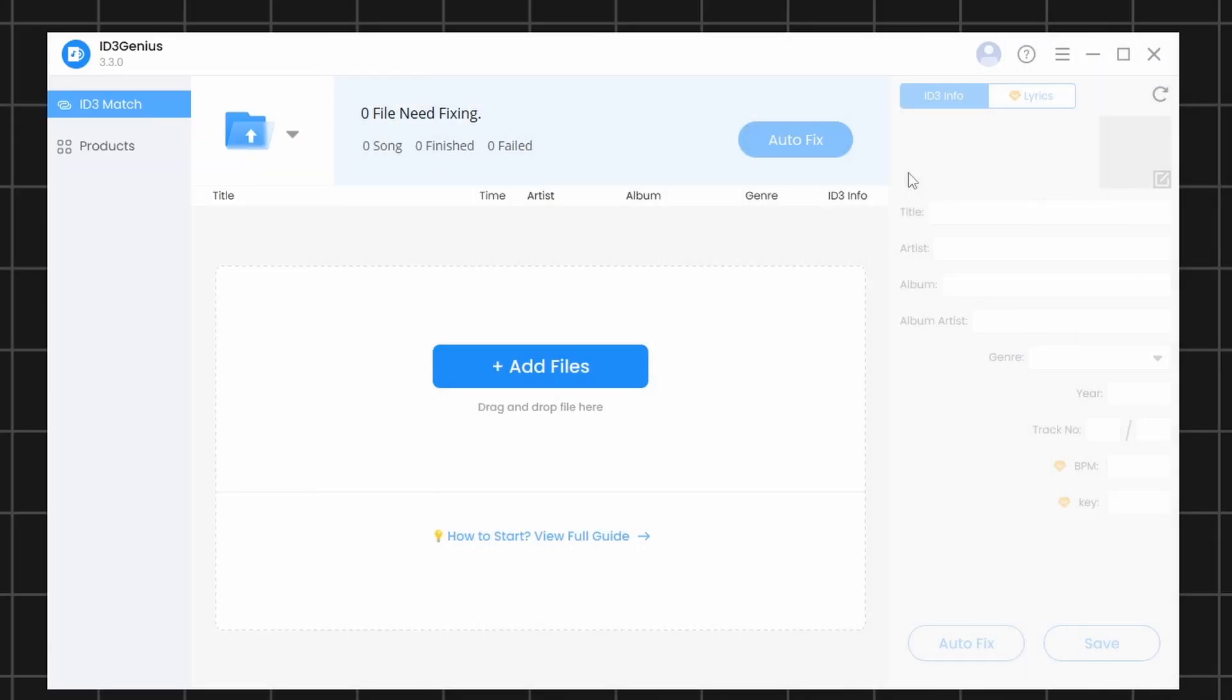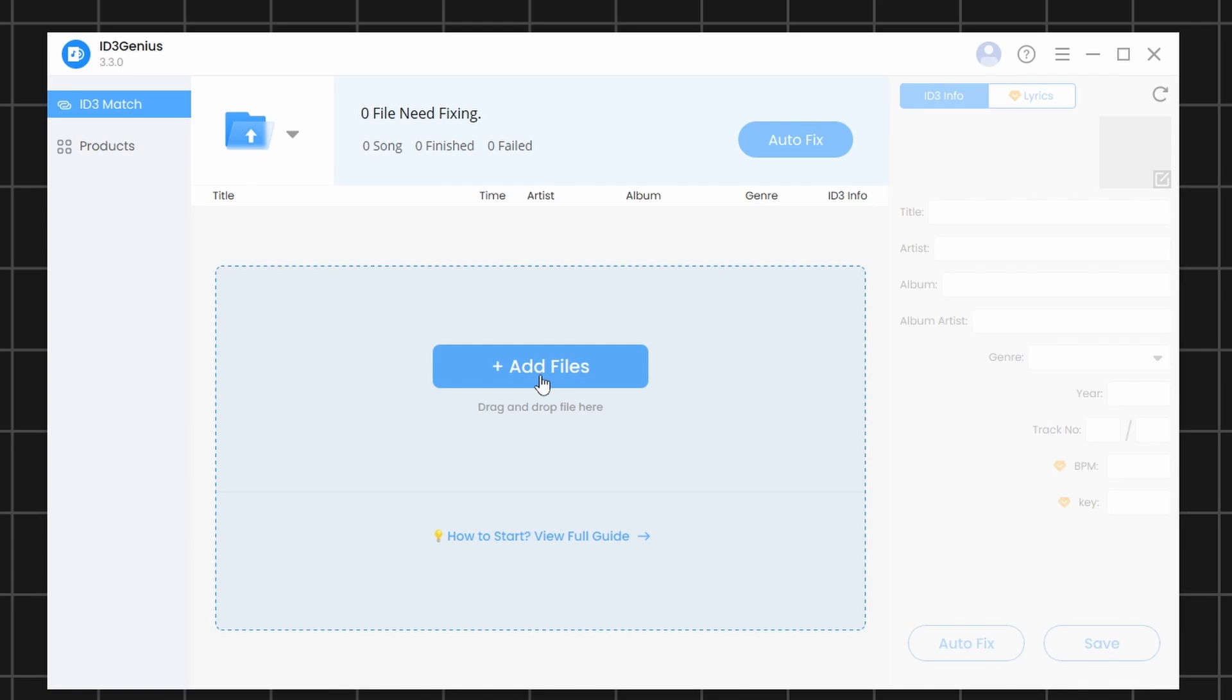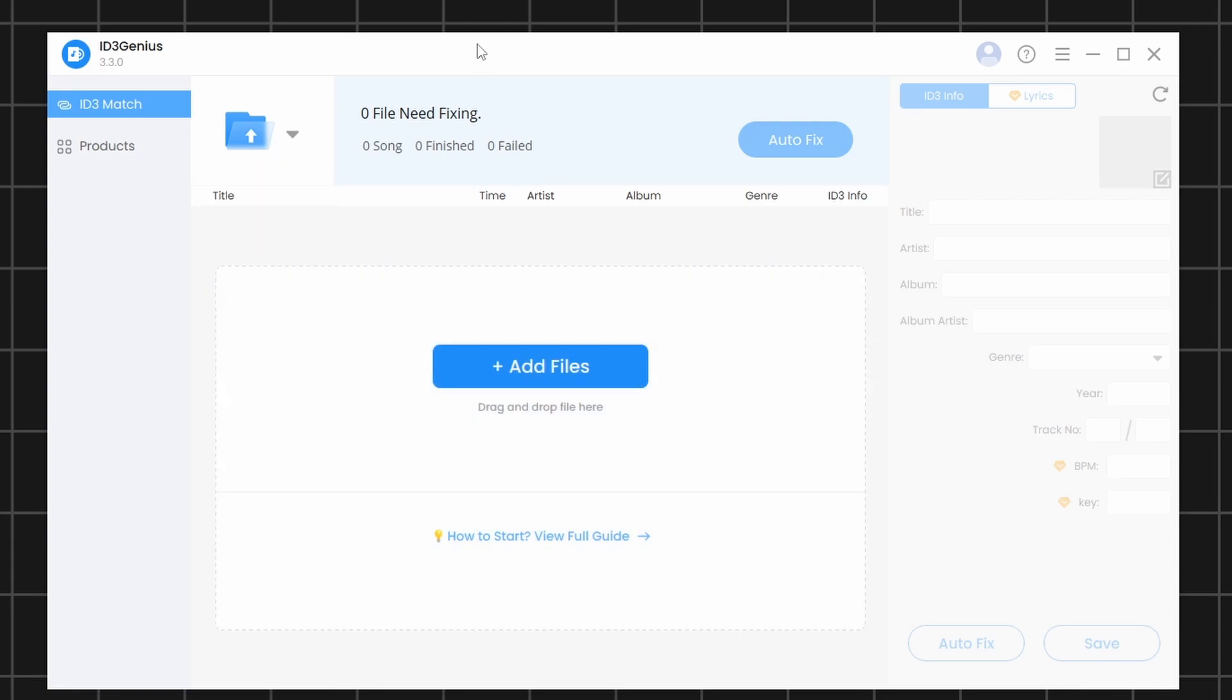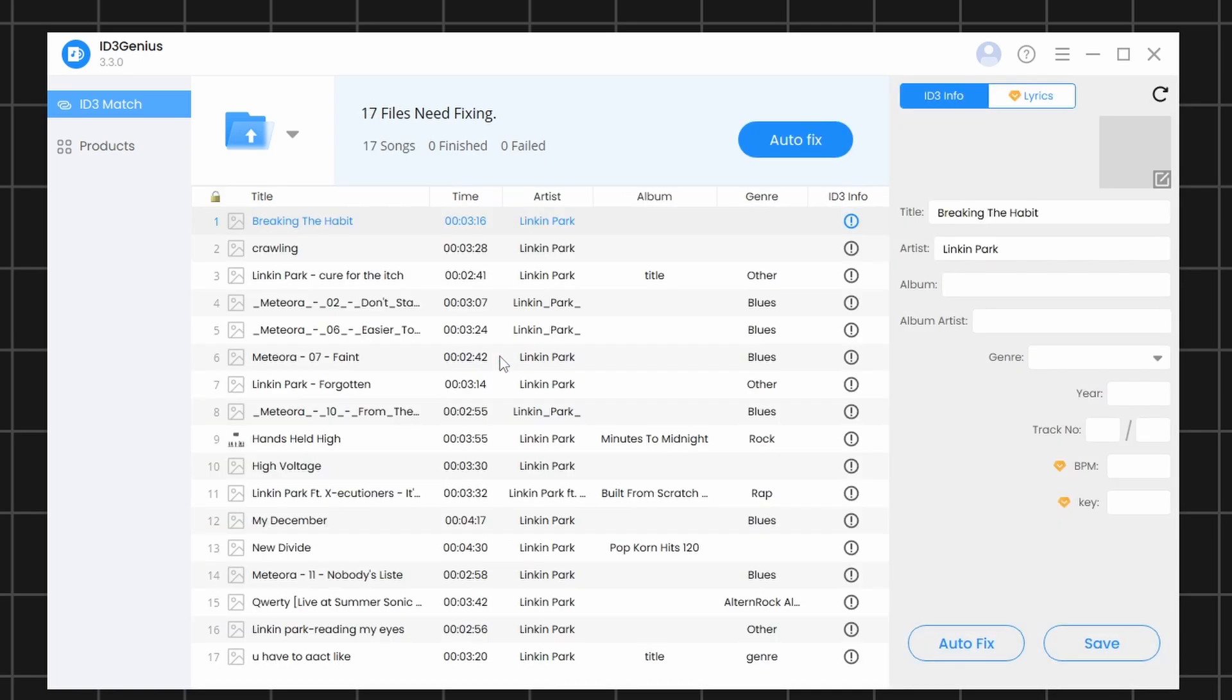To add songs, you have a few options. You can click here to add them, or click on the drop-down menu next to the folder icon, or simply drag and drop a file or an entire folder into the software. Once your songs are added, you can start fixing the metadata.